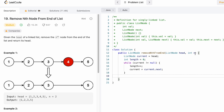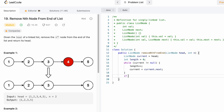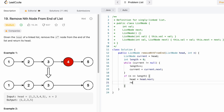Now we handle an edge case: if n is equal to the length of the linked list, it means we have to remove the first node. For example, if n equals 5 and the length is also 5, the fifth node from the end is the first node, which is head. In this case we move head to head.next and return head — this removes the first node and the output would be 2, 3, 4, 5.